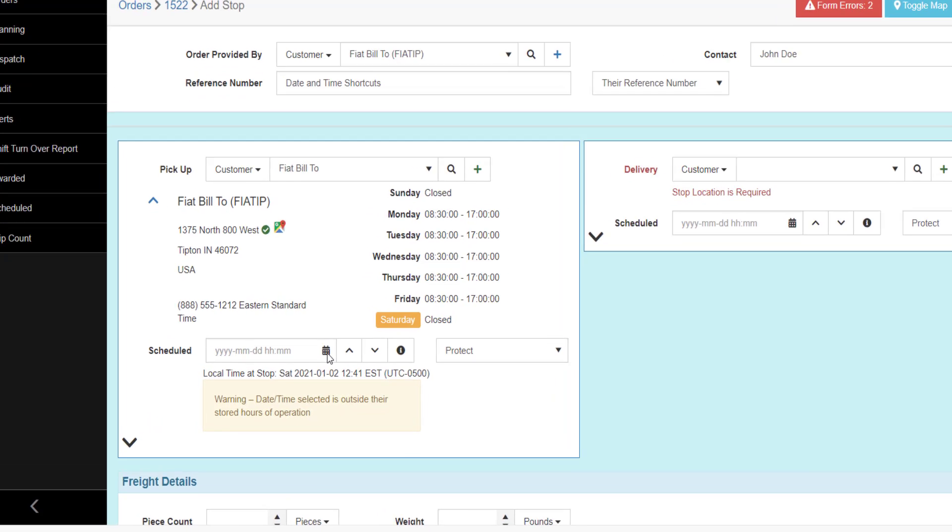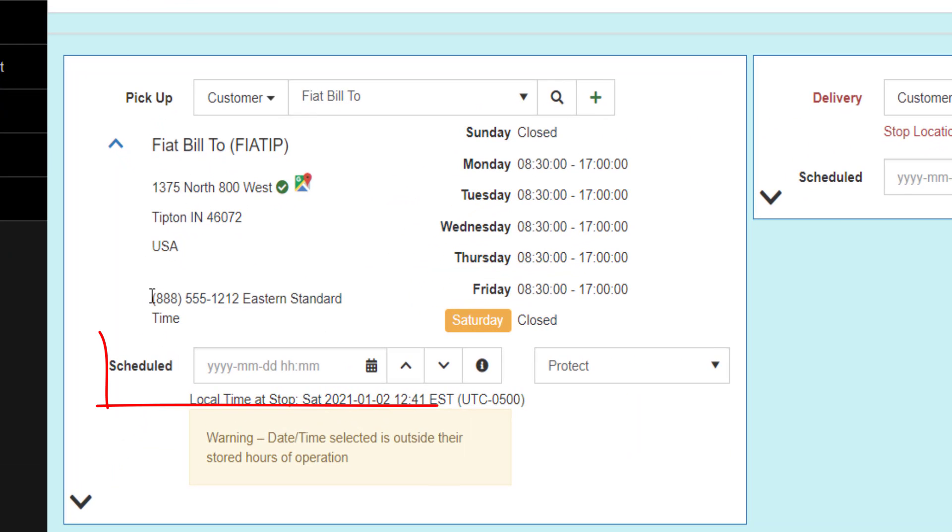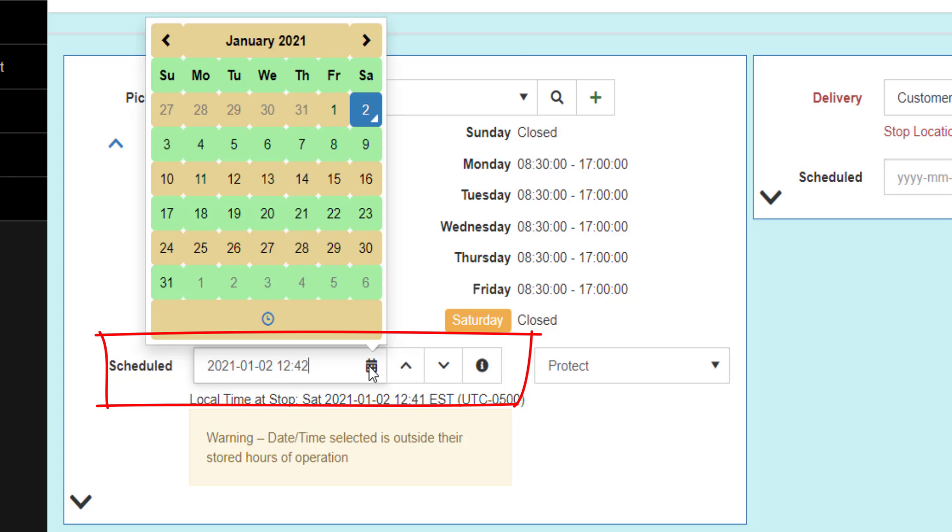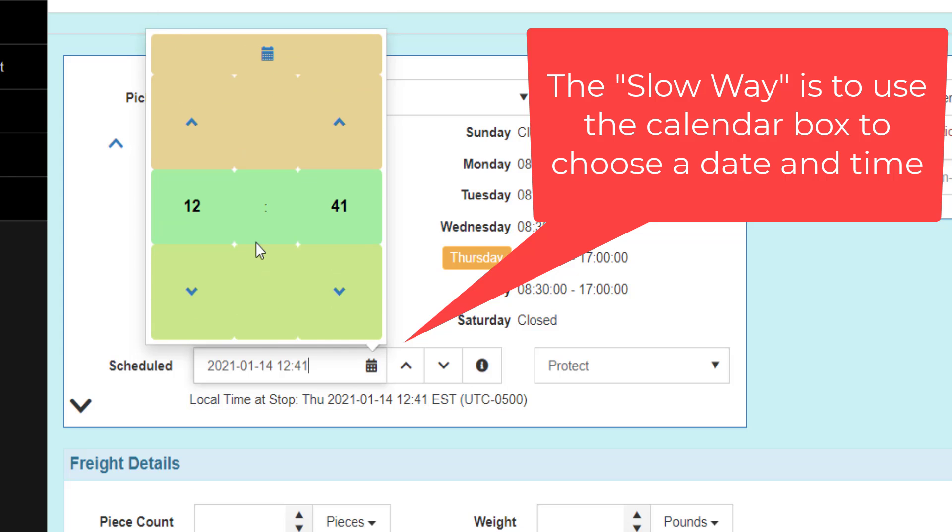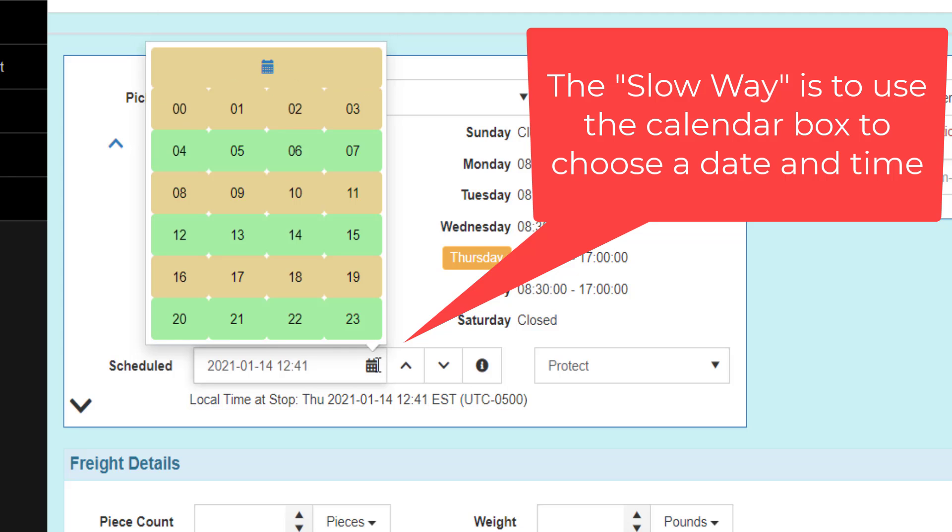Whenever you see a date and time box in the TMS, you can set the date and time the slow way, clicking on the calendar icon and using your mouse to select a date and time. This method can be very slow and error-prone.